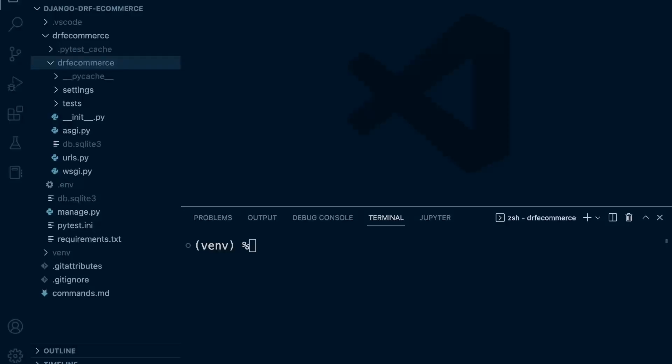Programming is a global practice. Every company that you might work for would have different procedures, different approaches potentially. So you're bound to come across different approaches or different folder structures when developing a Django application.